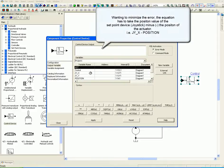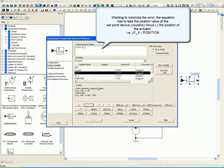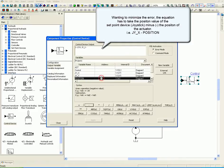Wanting to minimize the error, the equation has to take the position value of the set point device minus the position of the actuator. For example, jy_x - POSITION.